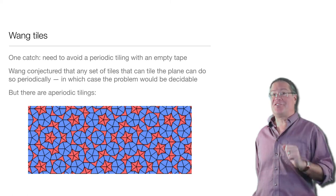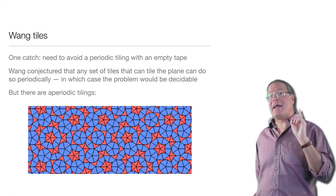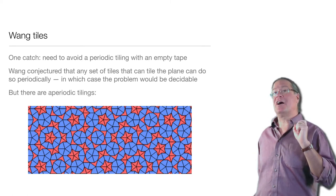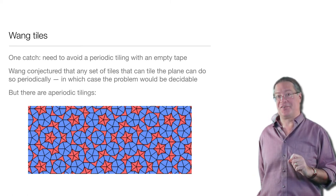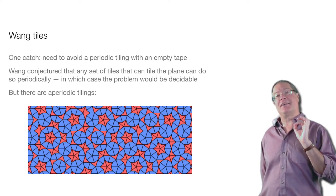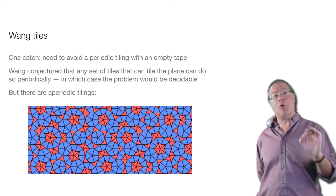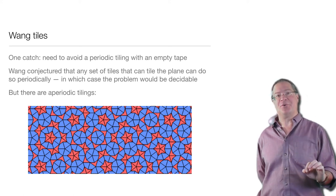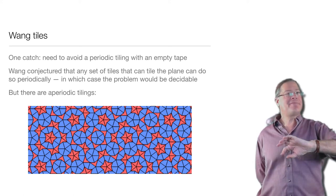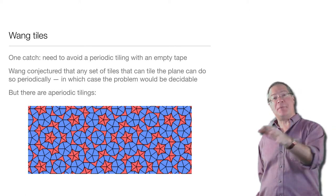But that conjecture was wrong. There are aperiodic tilings. There are sets of tiles that can cover the entire plane, but only do so in a funky way which never quite repeats.